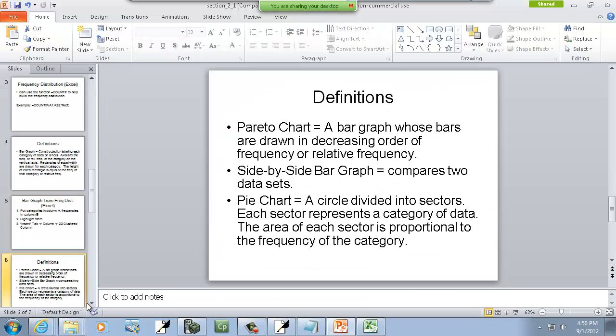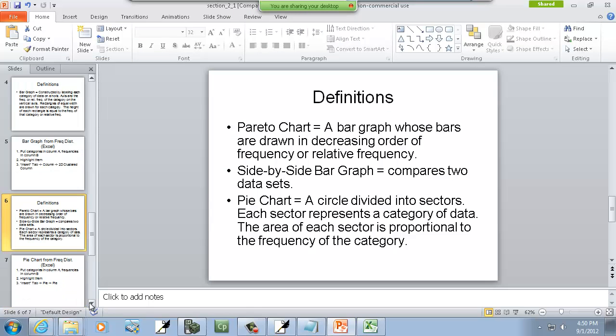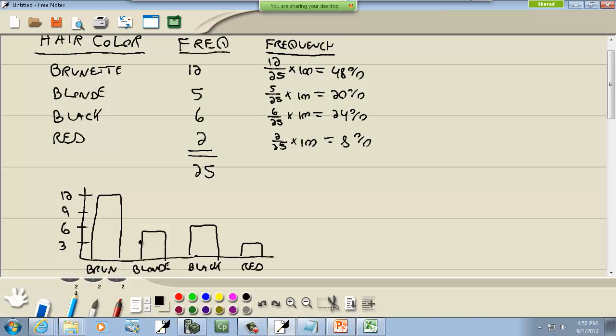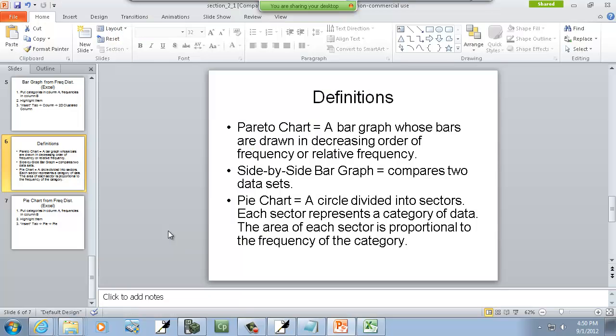Now we've got a Pareto chart. This is a bar graph whose bars are drawn in decreasing order of frequency or relative frequency. So when I was drawing this, black would have went first because it is more frequency wise. That's a Pareto chart.